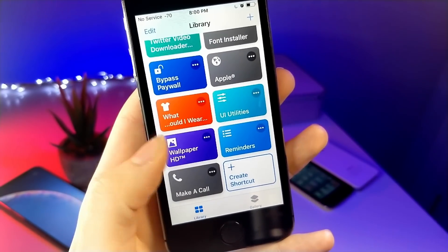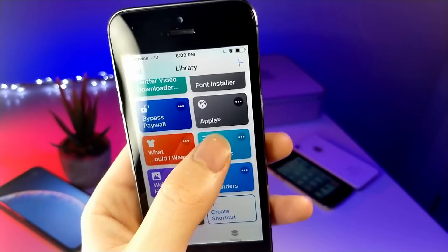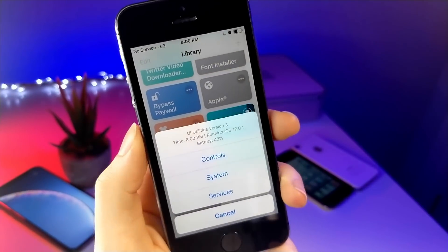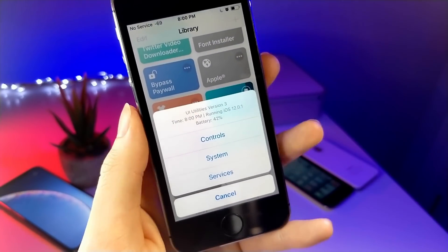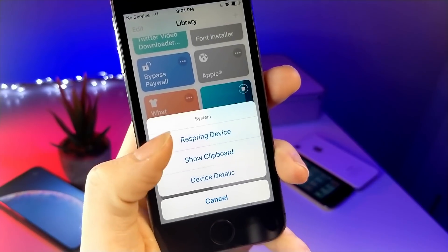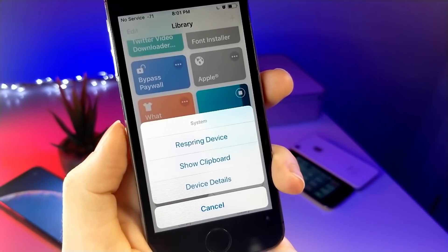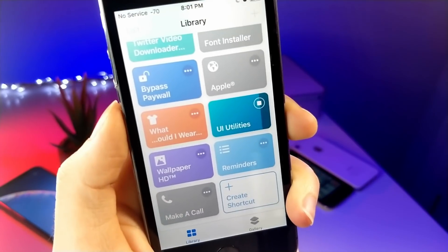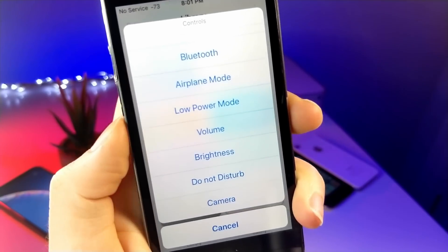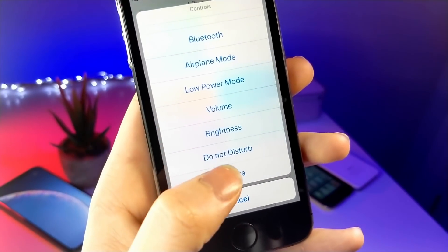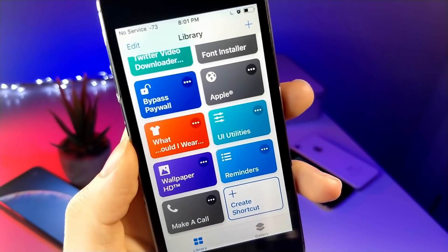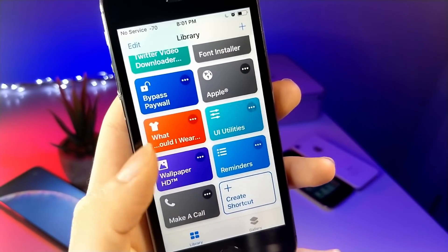This next shortcut is basically like a miniature control center shortcut, except it's a little more compact. It's more simplistic and gets the job done — you can respring your device, show your clipboard, and a few other features. You can also toggle low power mode, brightness, volume, Do Not Disturb, and all that. It's basically a quick toggle to a less feature-full Siri Shortcuts control center.